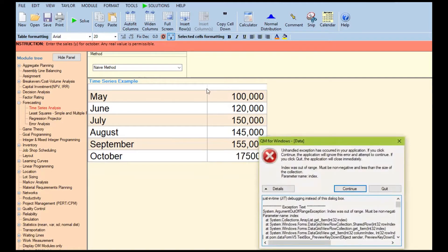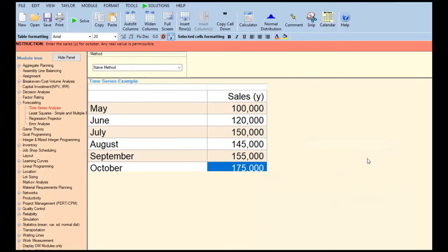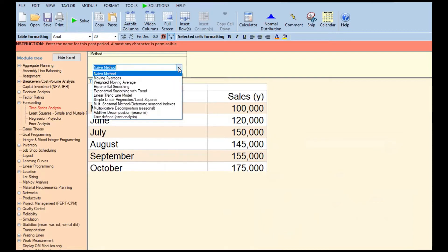An unhandled exception occurred — that happens when you click too many times. We'll redo it. That just happens sometimes with this software. Anyway, in this case, I'll just solve it again. But before we do that, let's look at the methods available — there are many forecasting methods in time series.